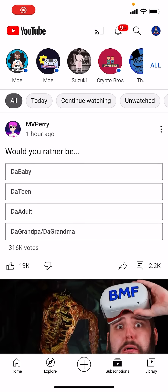What is up everyone, this is MoeTutorials here and today I'm going to show you how to make a YouTube short clip from your phone itself. So let's get right into this.